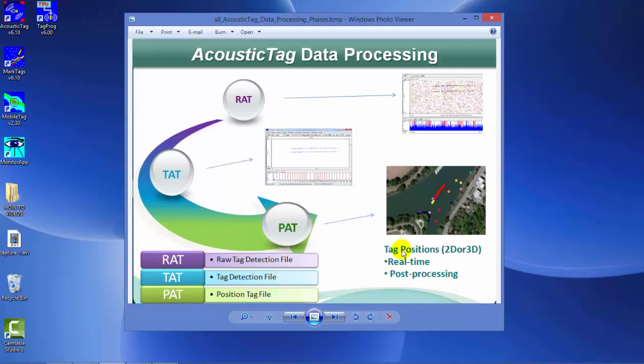The calculations of the tag position, which is in 2D or 3D, can be done in real time depending on the project site and number of tags. But the vast majority of the time, tag position is done during post-processing, especially when you're dealing with hundreds of thousands of tags for a project.